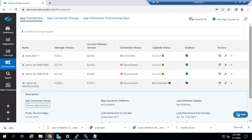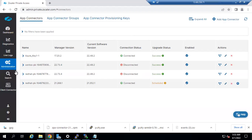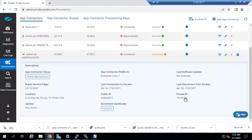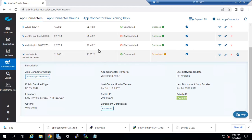You can expand the connector entry to check the IP address and give it a refresh. Now the app connector is connected and you can see the IP address as well. The IP address matches your Red Hat machine. You now have a scheduled upgrade option — you can wait until the scheduler completes and the upgrade will happen to the newer version 22.48.2.